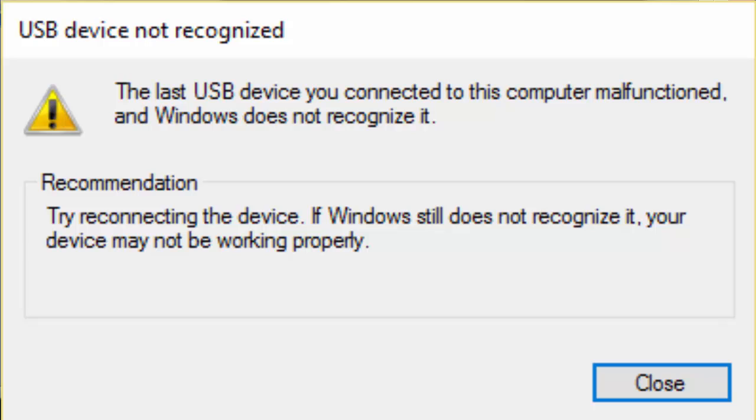So let's see how to fix this USB descriptor failure problem. I have given five methods as usual. Watch the video carefully, try the method by method. I am sure that one of the methods will definitely work and it will definitely resolve your problem. Let's go to the first method.